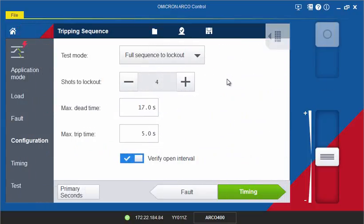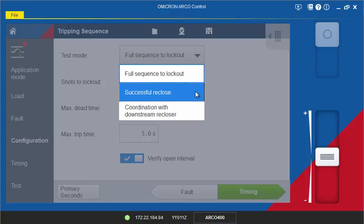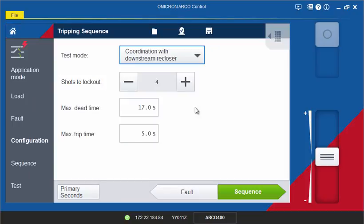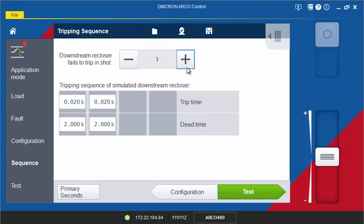The third test mode is used to test the sequence coordination feature of a recloser control. A downstream recloser is simulated by the software. Enter the shot after which the simulated recloser fails to trip together with its trip and open interval times in the table.